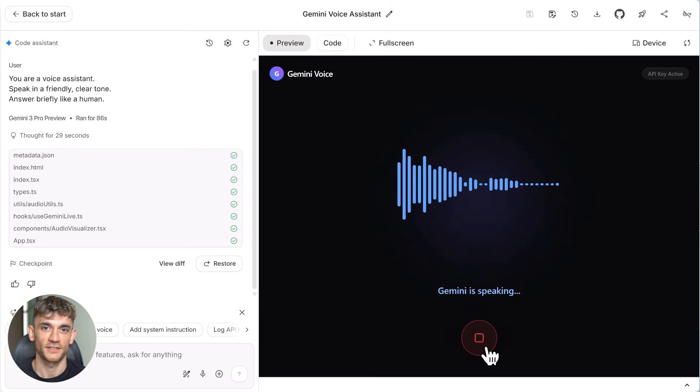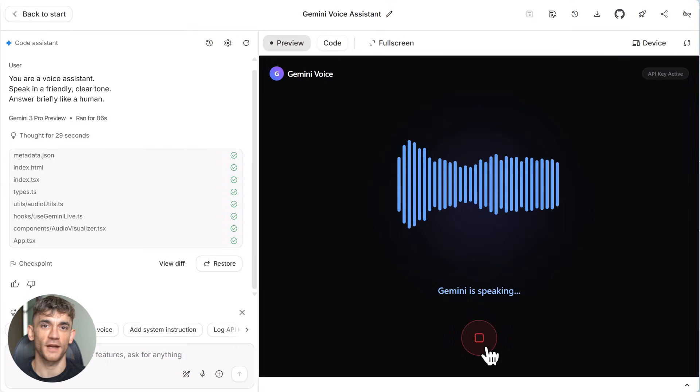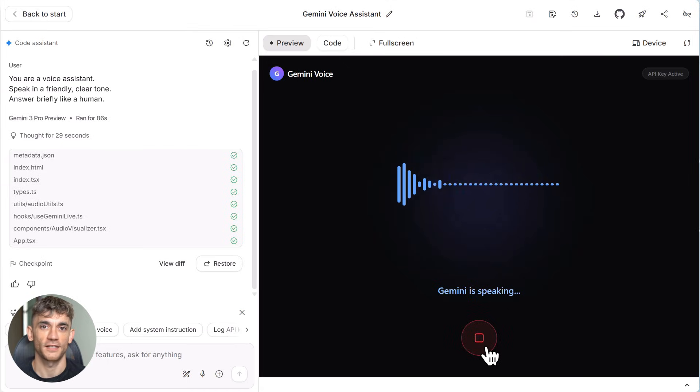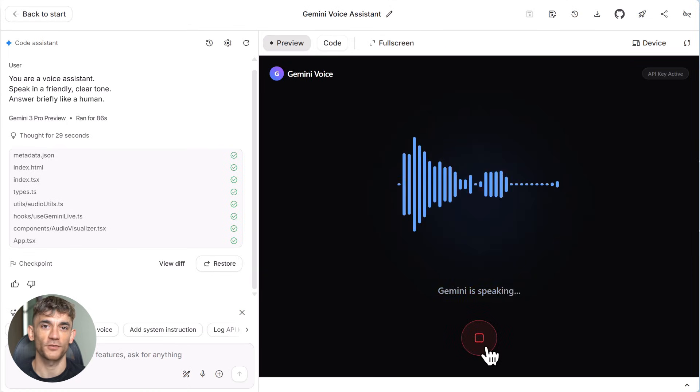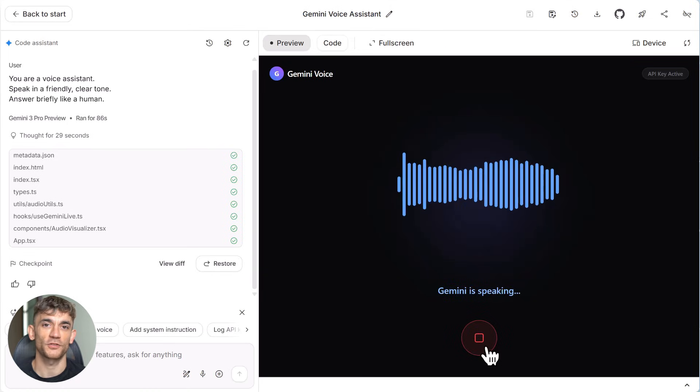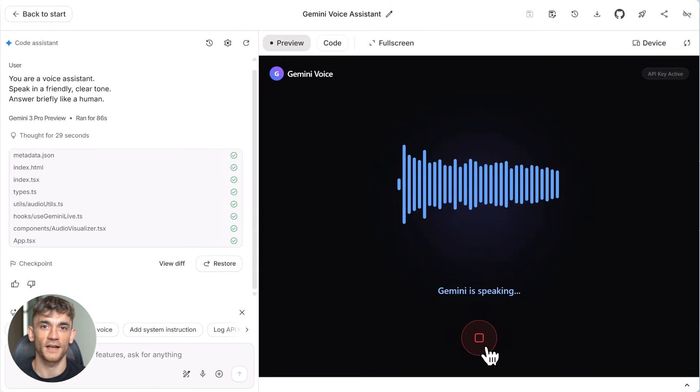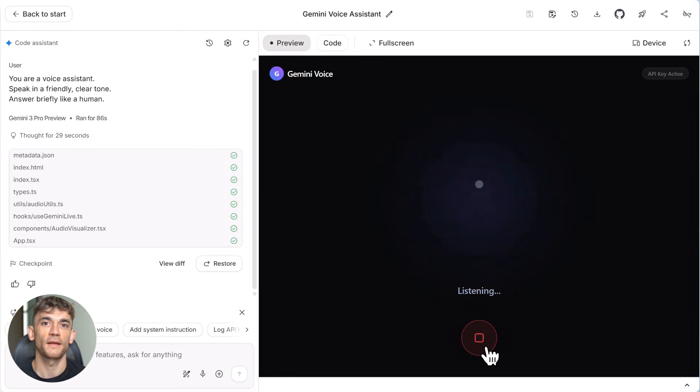Now here's where this gets really powerful for anyone running a business. Let's say you want the AI to greet callers differently. Maybe you want it to say your company name first, or maybe you want it to ask a specific question right away. You just type what you want in the chat. The AI updates the code and boom, it's done.